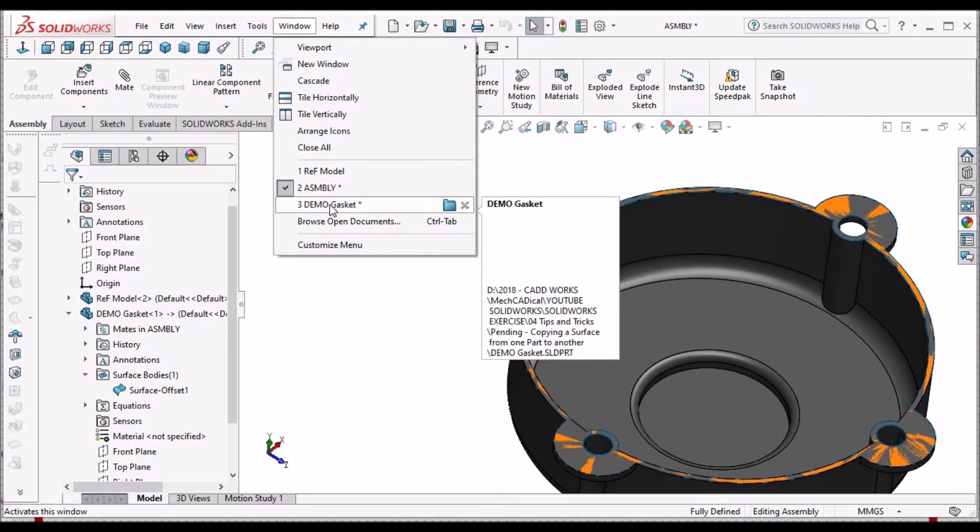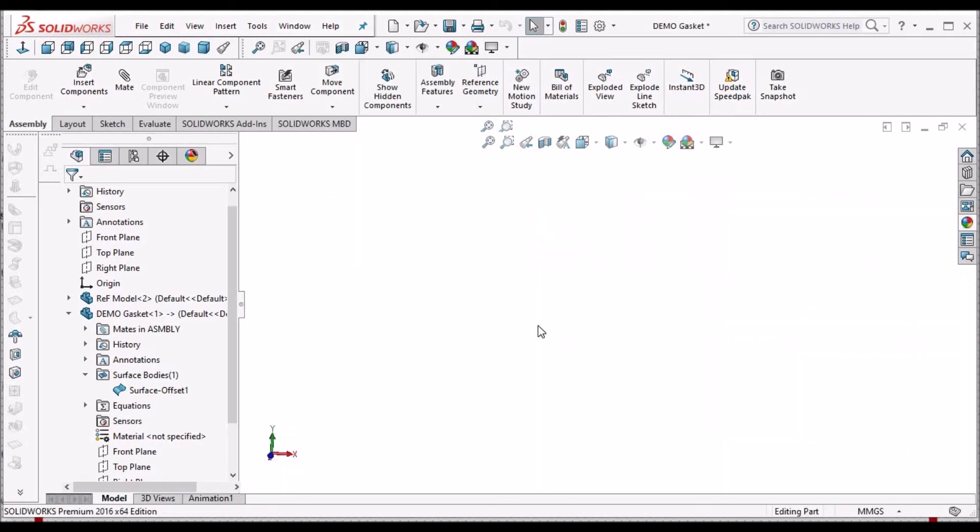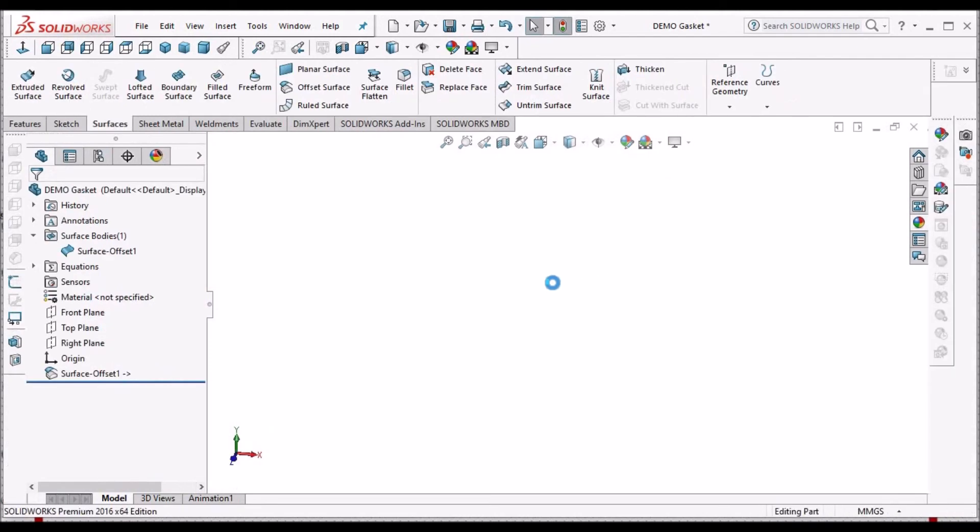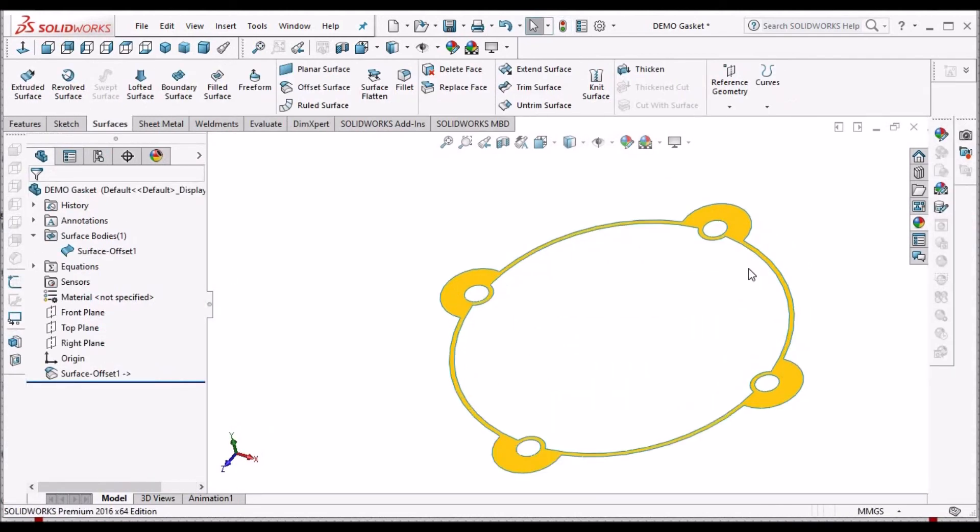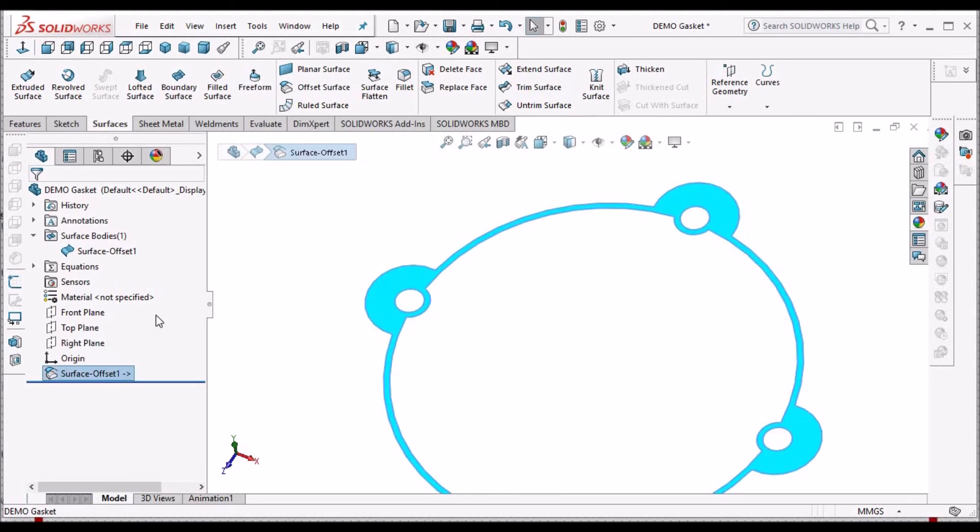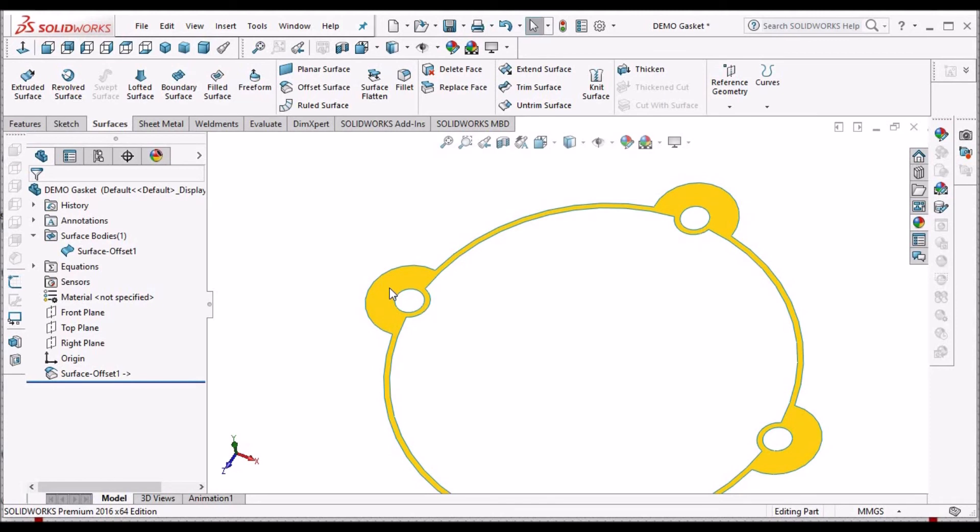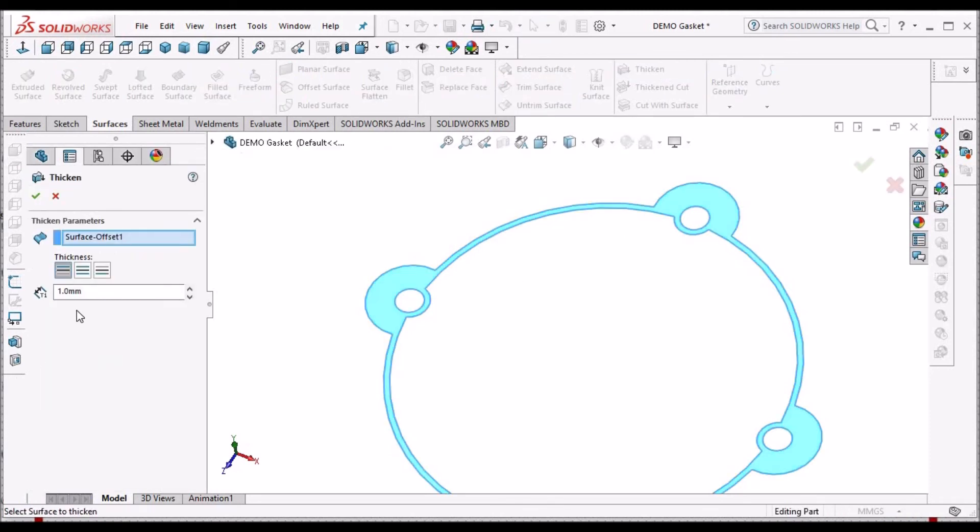Now we can go to gasket component. See, this feature is created now. There is no sketch at all, no sketch and planar surface. Simply there is an offset surface. We need to select this and go to thicken option and give 1mm thickness.